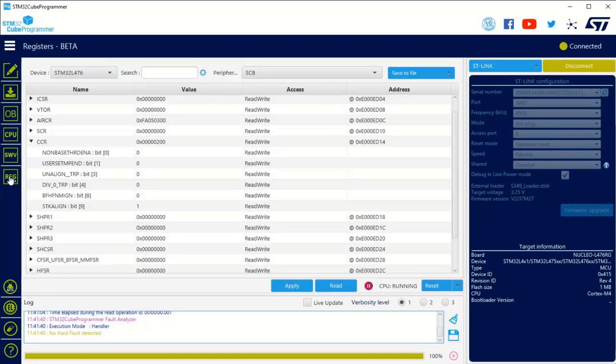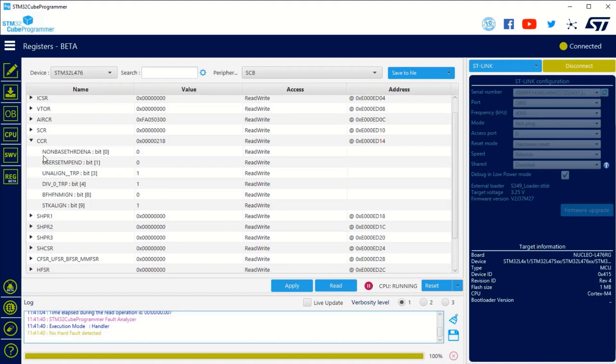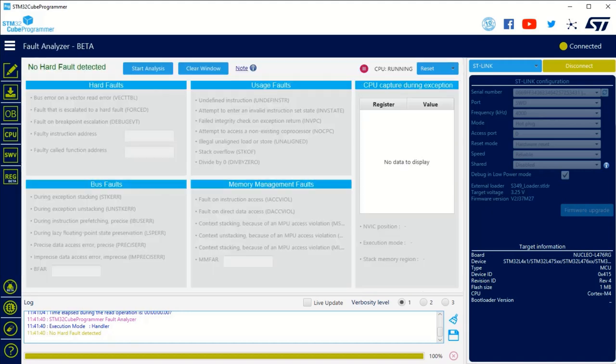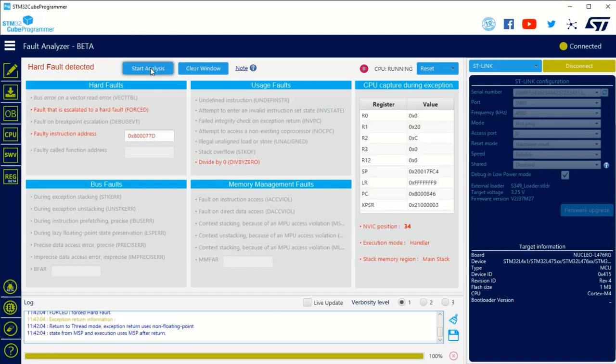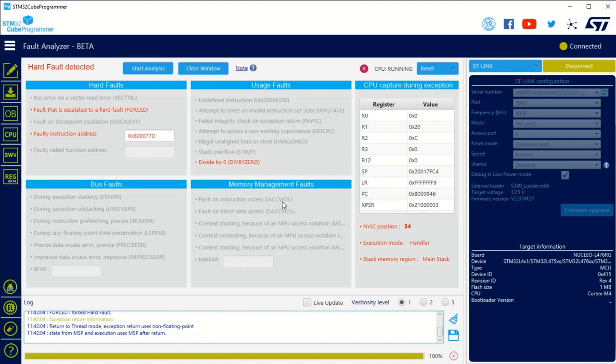If I want to show you in the register view, if I read again you can see those bits have been modified. So now if I do a new division by zero in my code and I do a start analysis, this time all the information are recovered from the device. We know where the faulty instruction address is, we know it's a division by zero and here you also have the CPU registers. So it really shows you this capability.